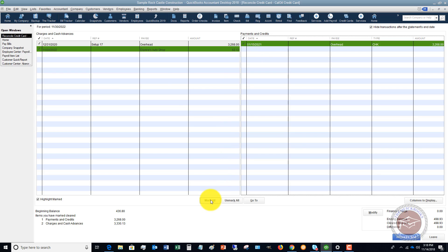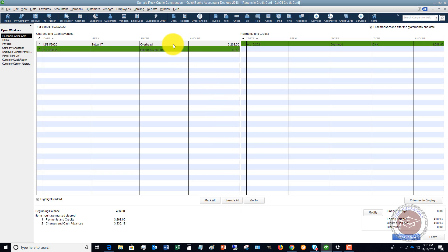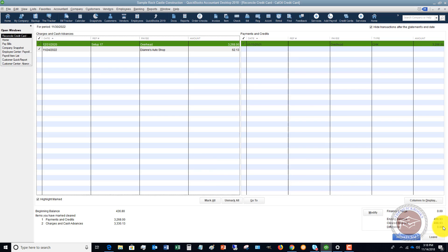Really simple ways, if everything is on there, you can click mark all, unmark all. If you need to go to a transaction, you can highlight it and click go to. But the key is you want to make sure you get this to zero.